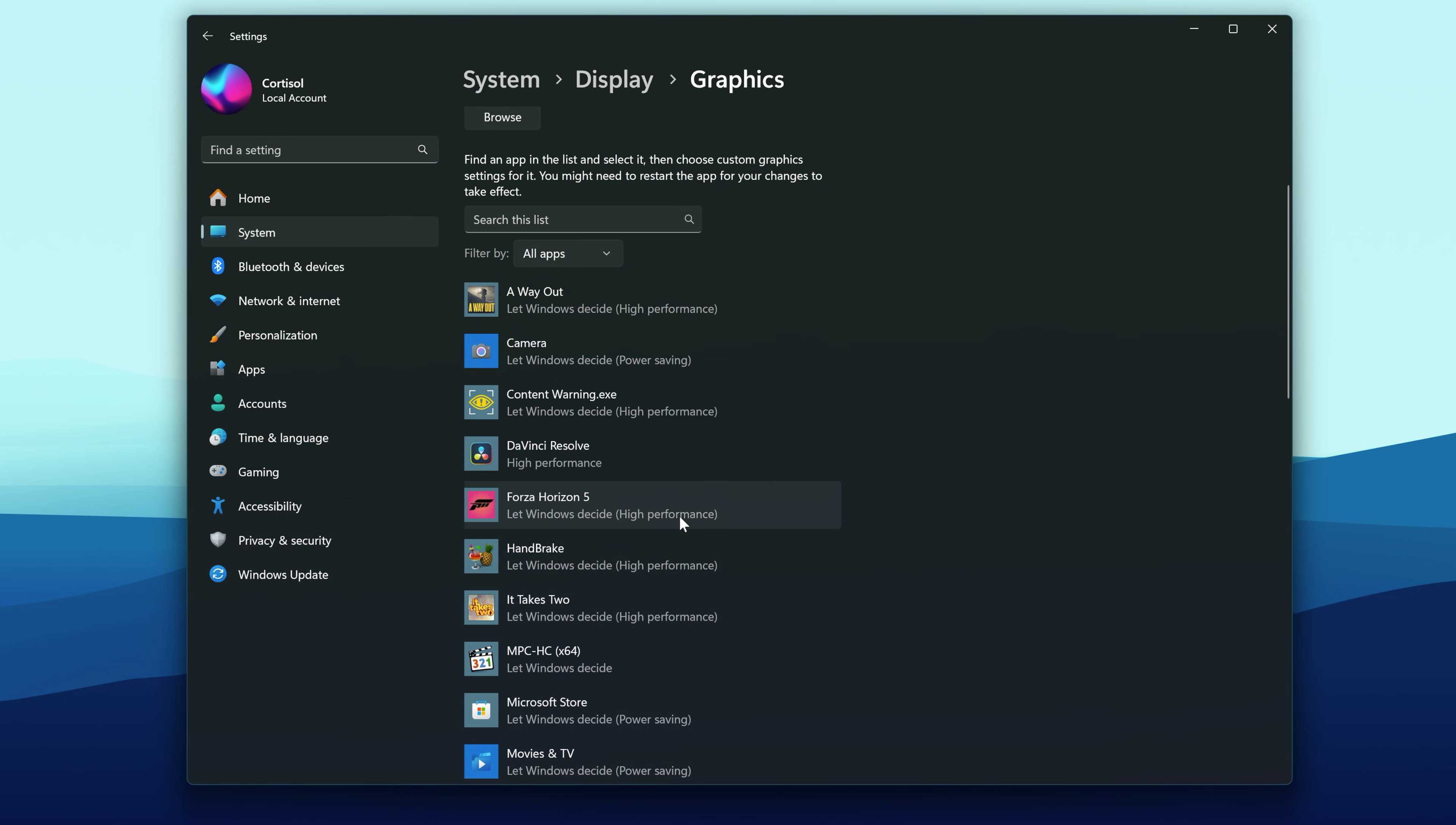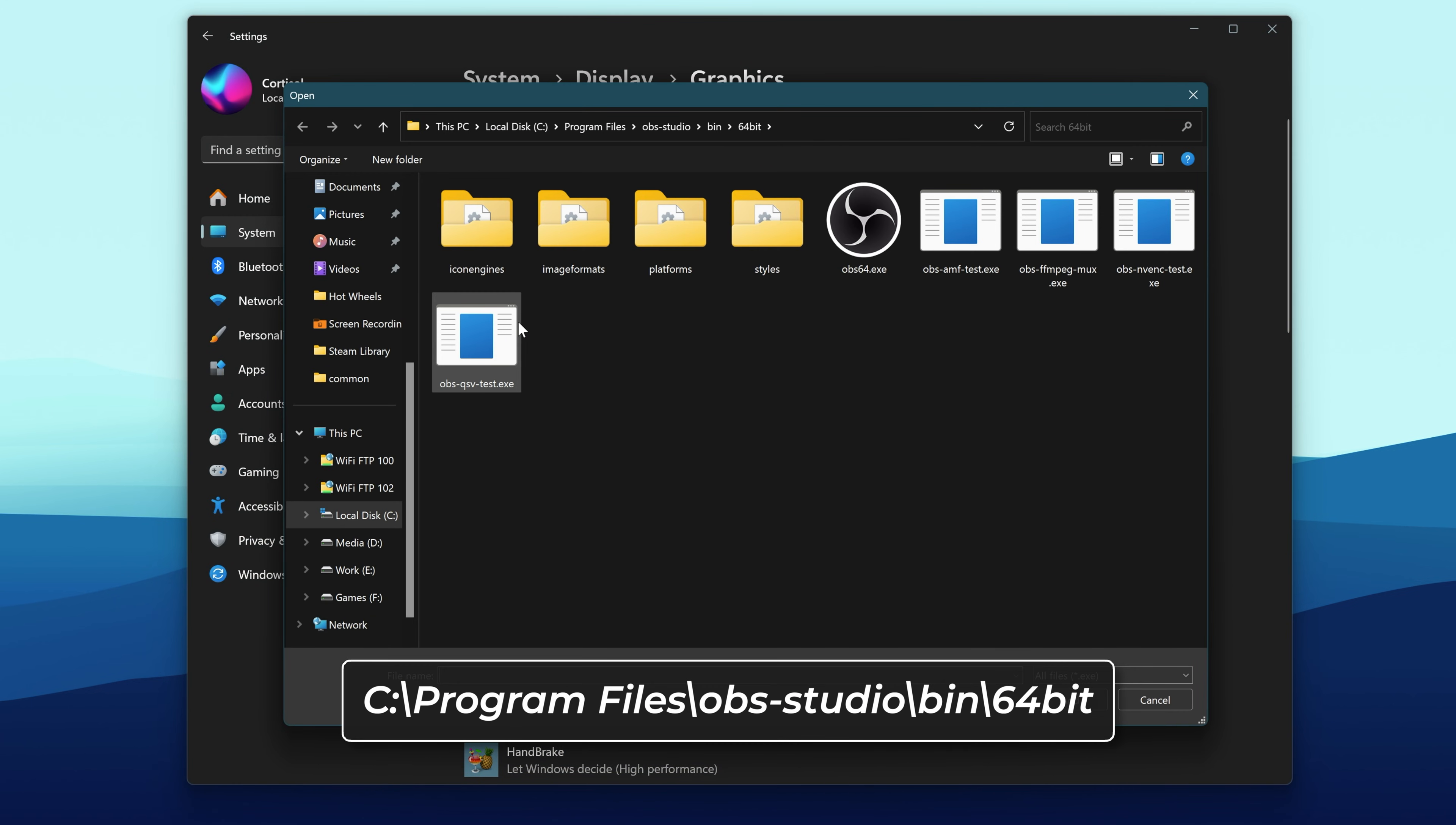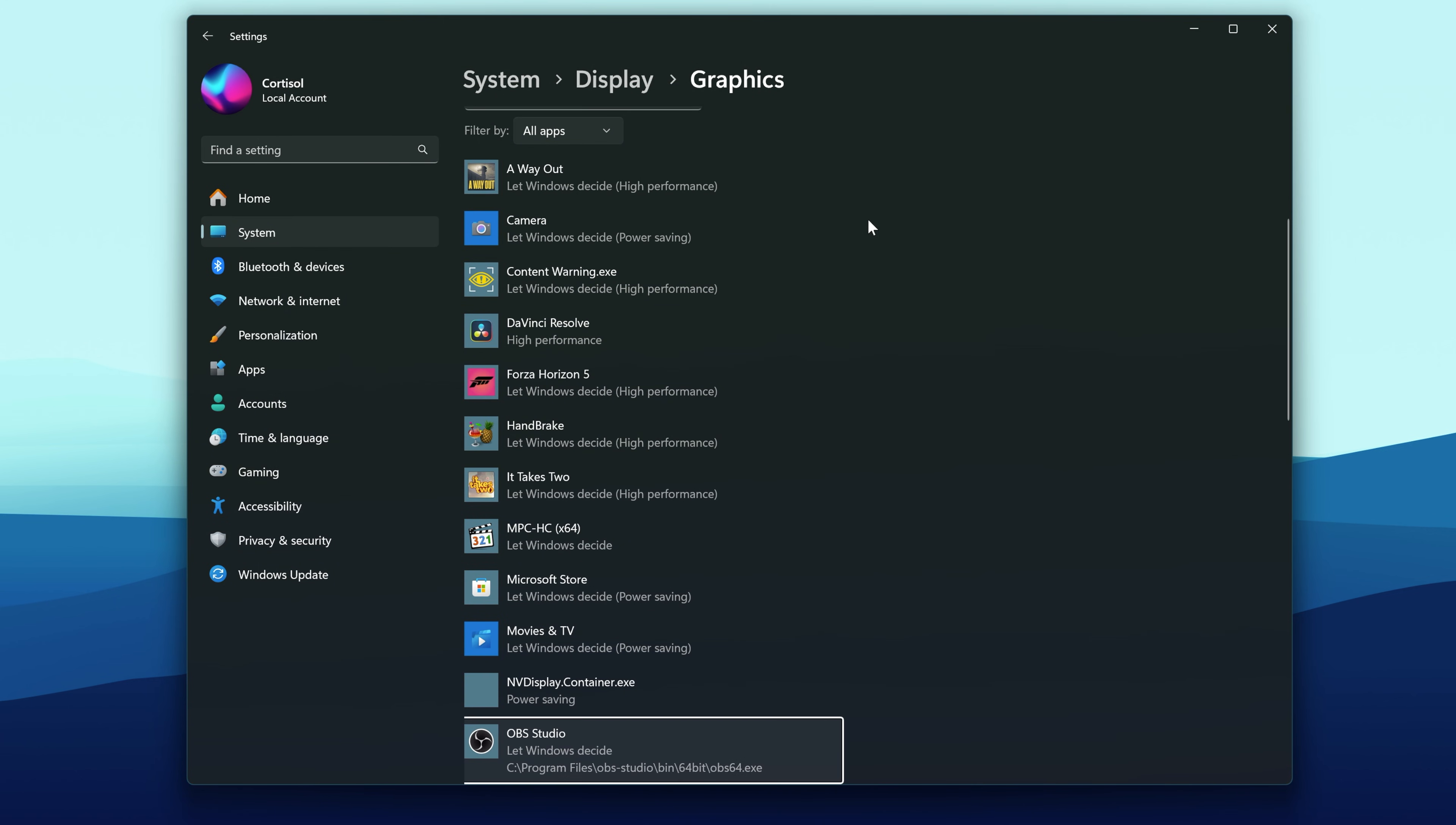Then, look for OBS. If you don't see OBS listed, click Browse, and navigate to where you installed OBS. It's usually in this location. Double-click OBS64.exe to add it.